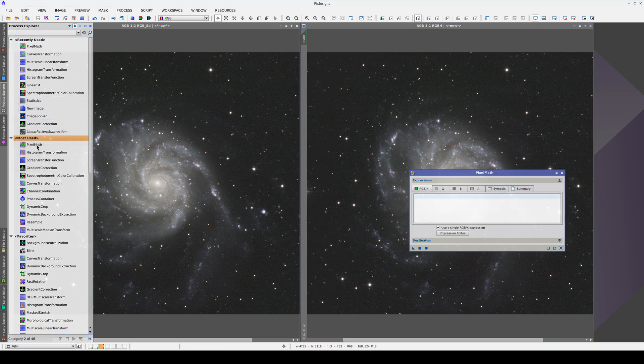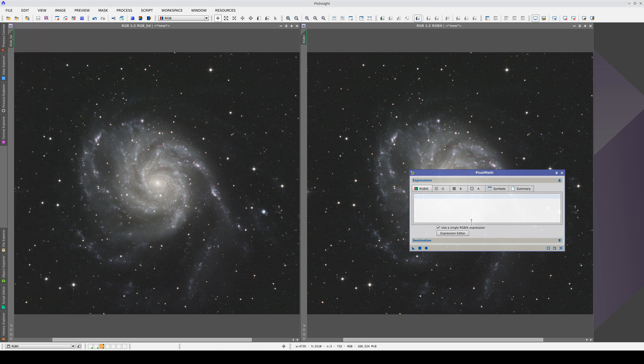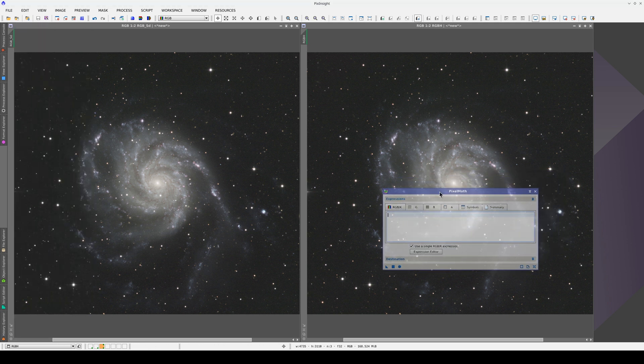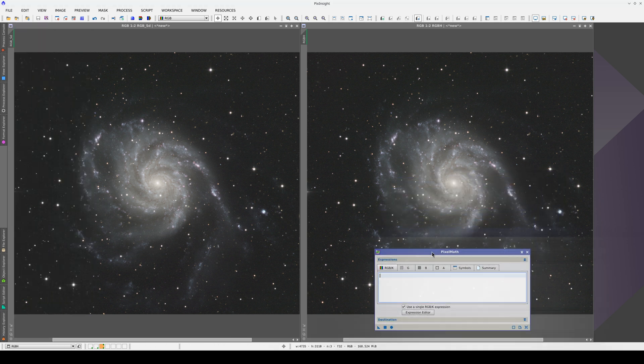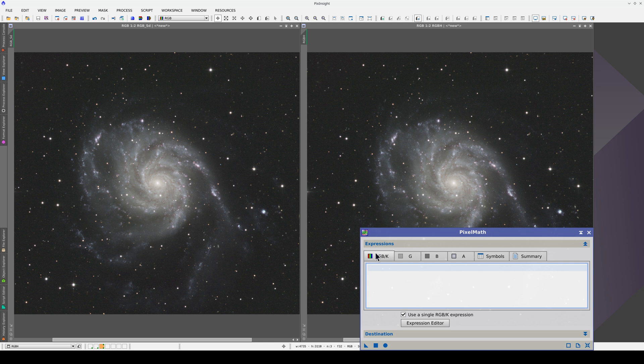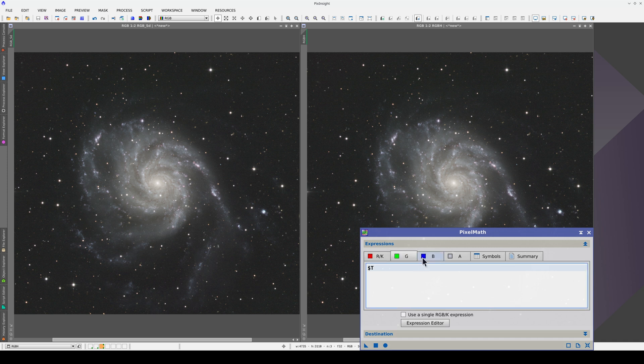And we'll use PixelMath. Because we're only going to put the H-alpha in the red channel, we'll need to use a different mathematical expression for the red channel than for the green and blue. We therefore need to uncheck this box. The expression we need for the green and blue is simply $T, in other words, the target image. This tells PixelMath not to do anything in these two color channels.